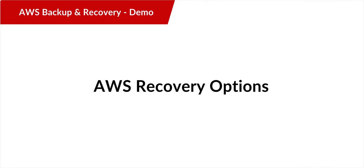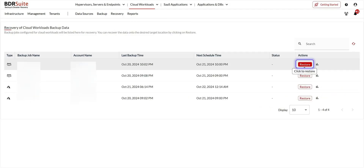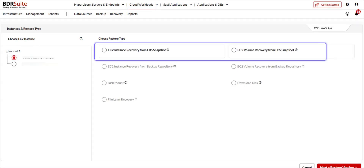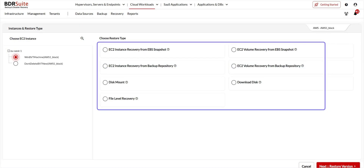Now let's look at the various AWS recovery options. In the BDR Suite backup server, navigate to the Recovery menu and choose Restore Backup Data to proceed. All backup jobs are listed. Click the Restore button next to the specific backup job you wish to restore. BDR Suite supports different types of recovery options for AWS. If your backup is configured using the AWS snapshot method, only the two highlighted restore options will be available. If you used the second method — AWS snapshot backup with a copy to another location — then all restore options will be available.